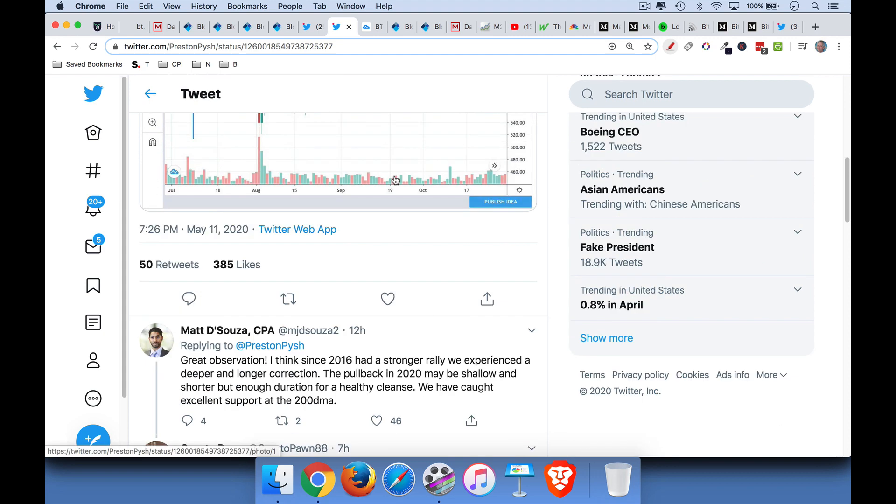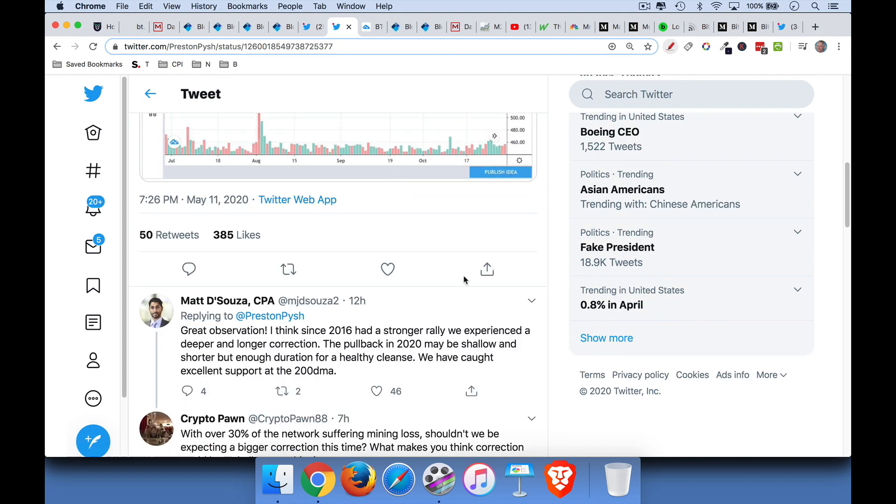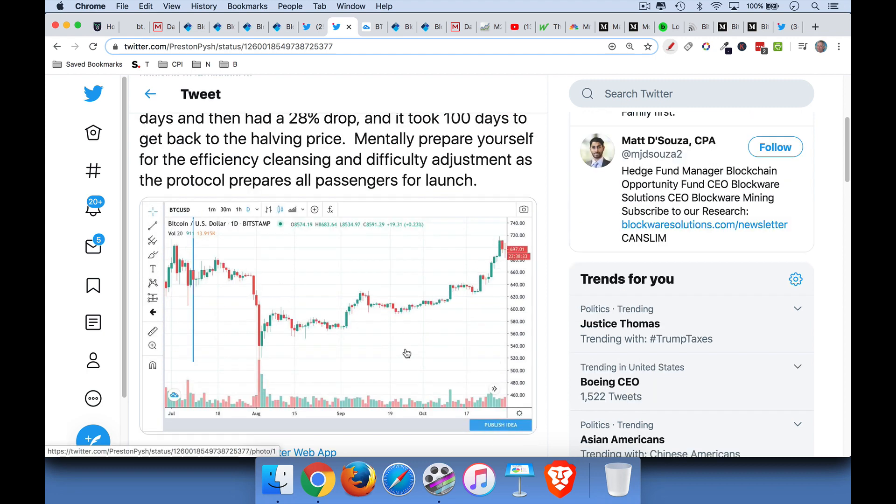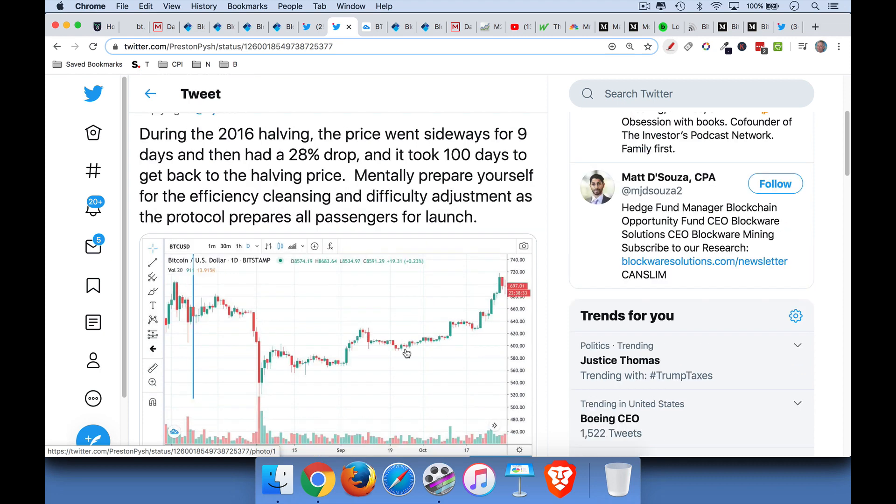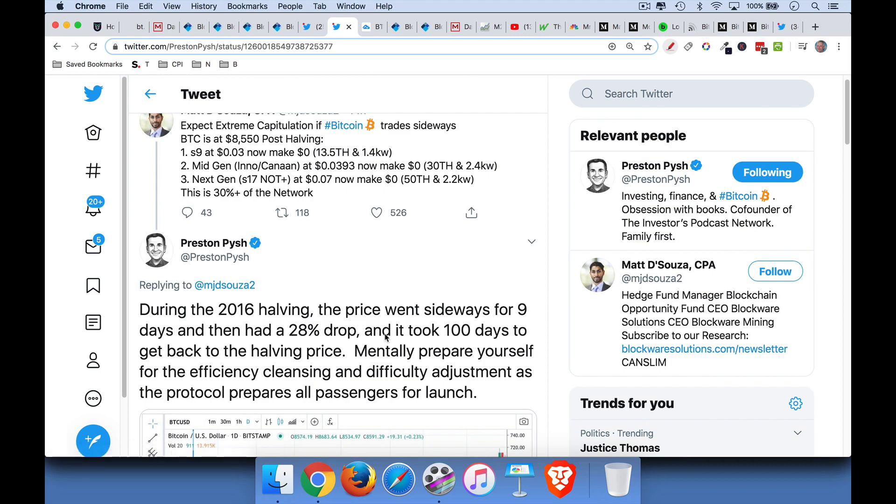And then Matt D'Souza responds that we had a stronger rally going into the halving than we did. We had a stronger rally in 2016 than we did just a couple weeks ago in 2020. So maybe this doesn't happen. There's a lot of debate. I have no real insight into Bitcoin's short-term movements. I'd be very surprised to see a 28% drop. We could certainly see a drop.